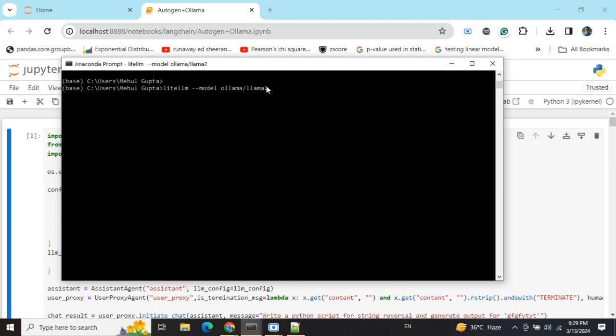Now if I click on this, it might take some time, but eventually we'll see that LiteLLM is able to create a proxy server for this model and then host it. LiteLLM is very useful in such cases as it helps in unification of models. I've already discussed in my previous video what is LiteLLM - you can check that out.